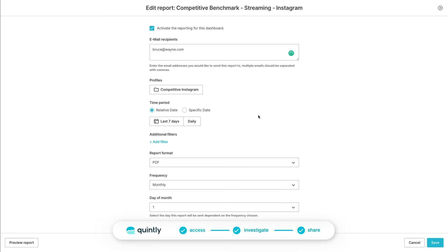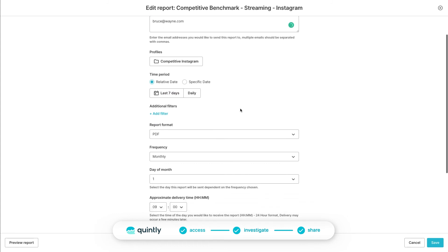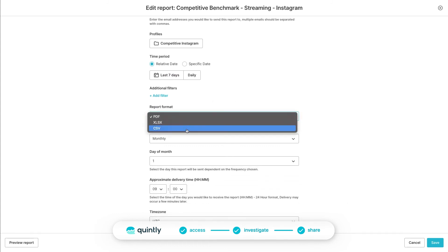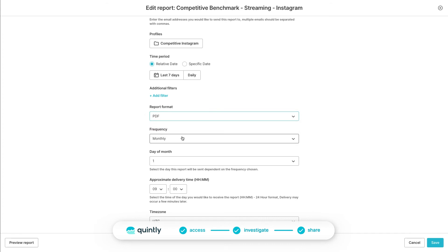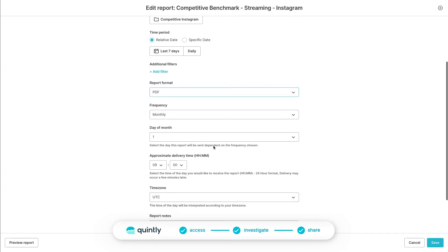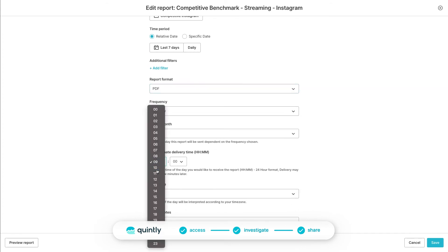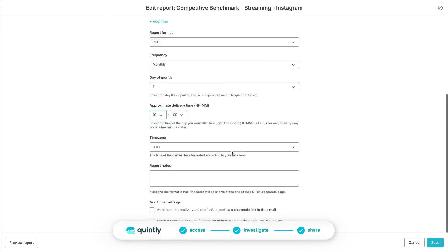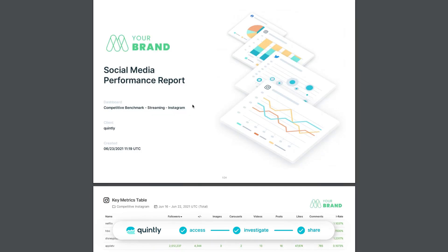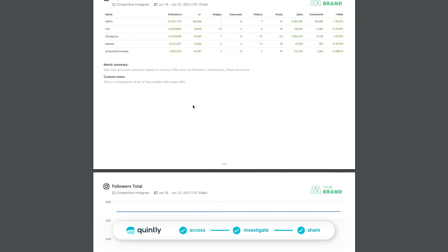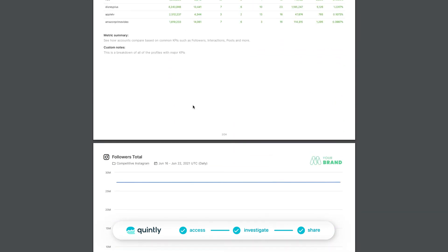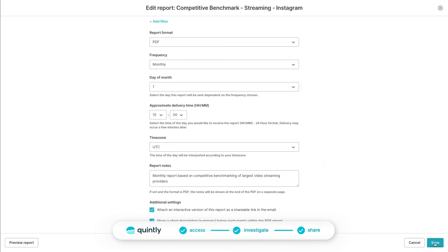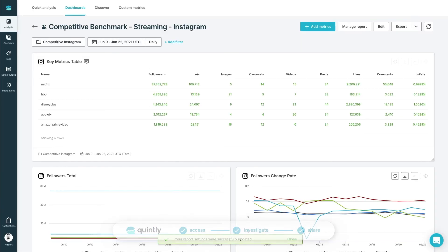Next, choose time frames fixed or rolling. Here, we can narrow down the results by using the advanced filters. Choose the frequency of the report and at what time it should be delivered. Finally, you can add your personalized notes to the report. Choose to attach a shareable link or even add a short description of each metric. Before you schedule your automated report, you can always preview it to see what it will look like. Click on Save and Quintly will do the rest.